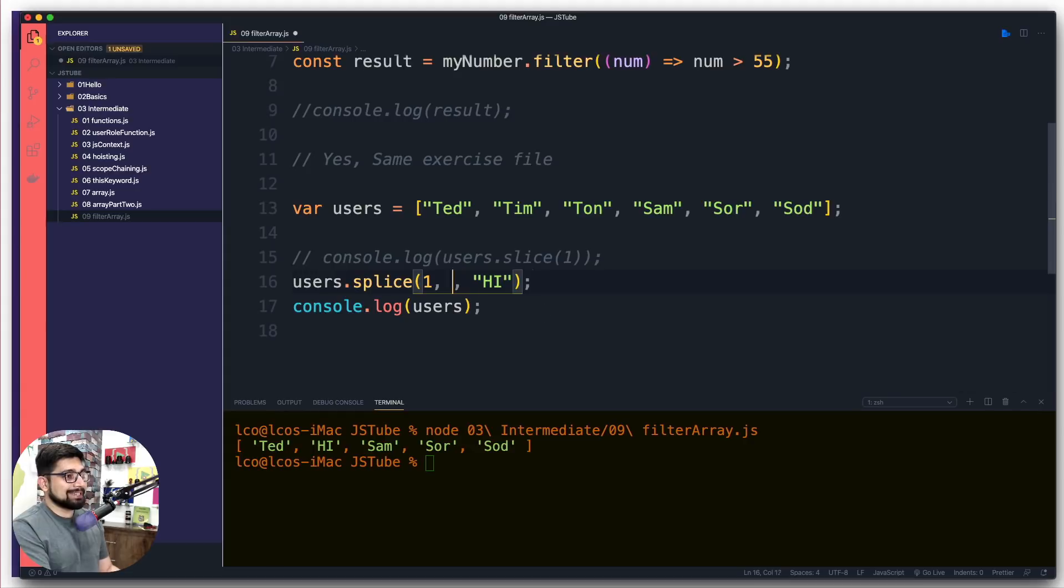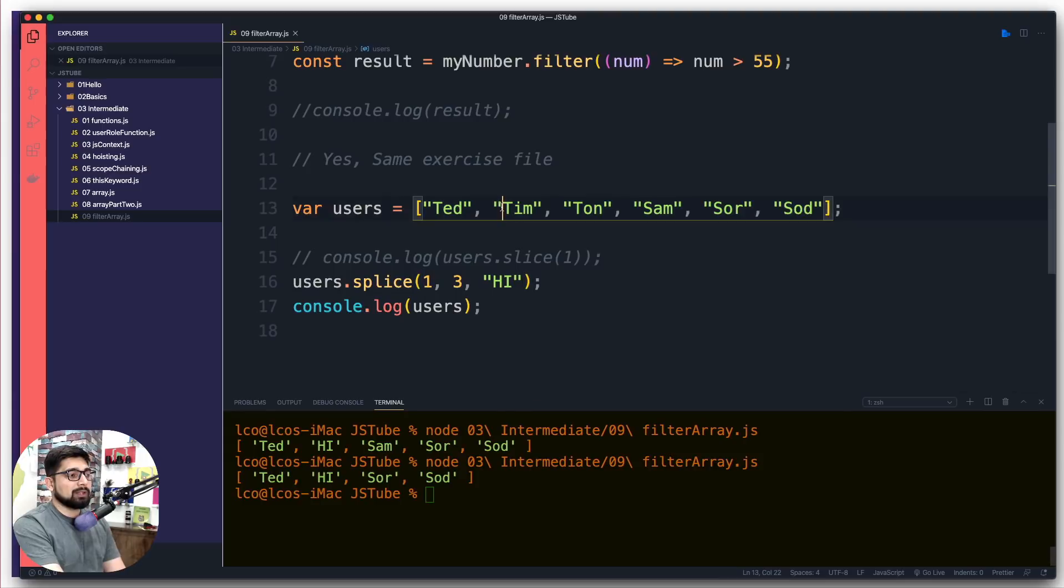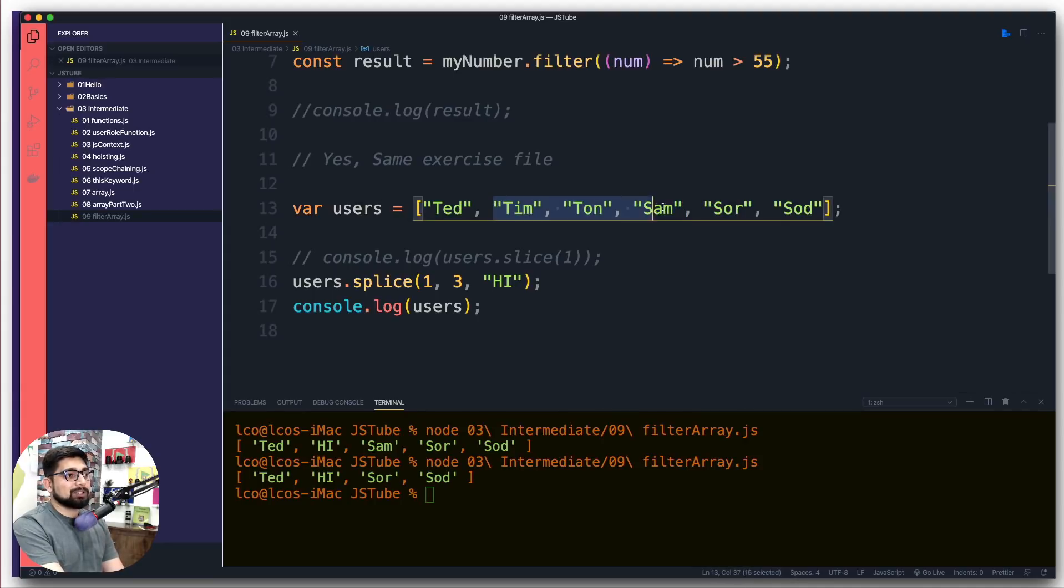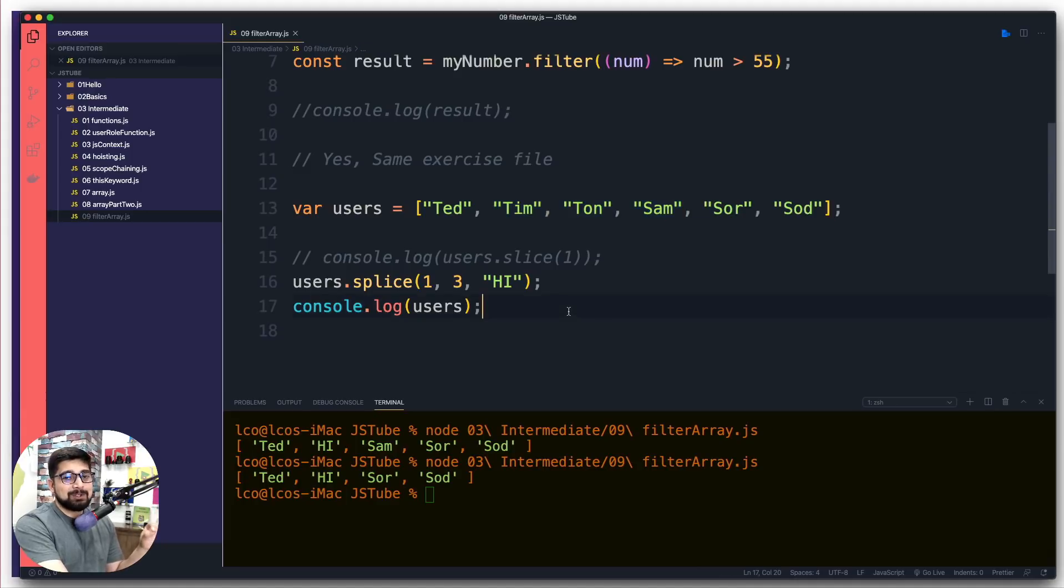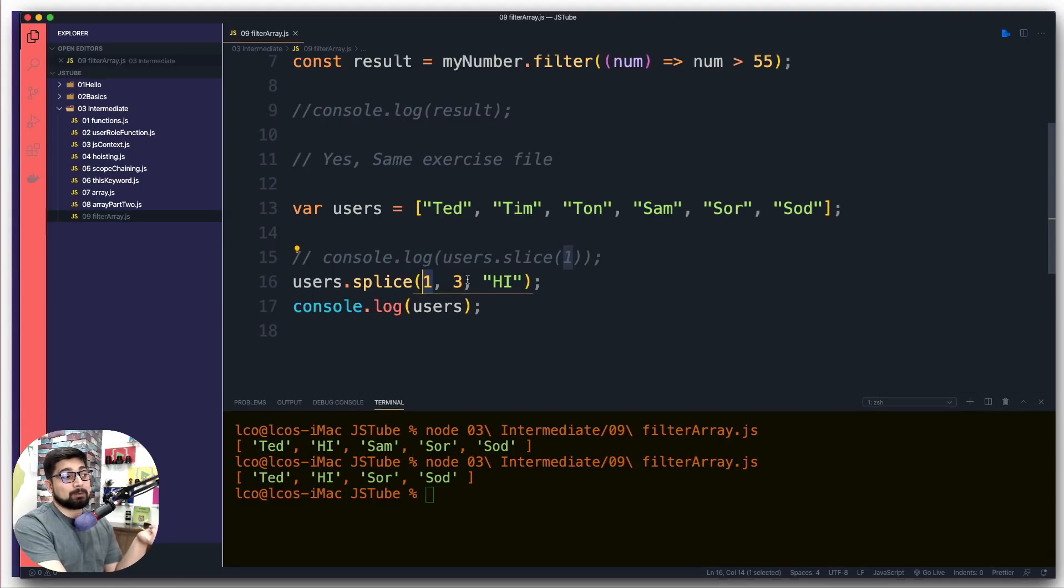This gets much clearer when I say one comma three and run this again. Now notice here it started with one, so how many should I count? Three. So one, two, and three - Sam is also being counted. Instead of all these three, they get deleted out, the new value is 'Hi', and the 'Hi' gets inserted and Soar and Soop get in. The two differences: one gets a range, another one says give me the starting point and how many should I count. This is the most confusing point between slice and splice.